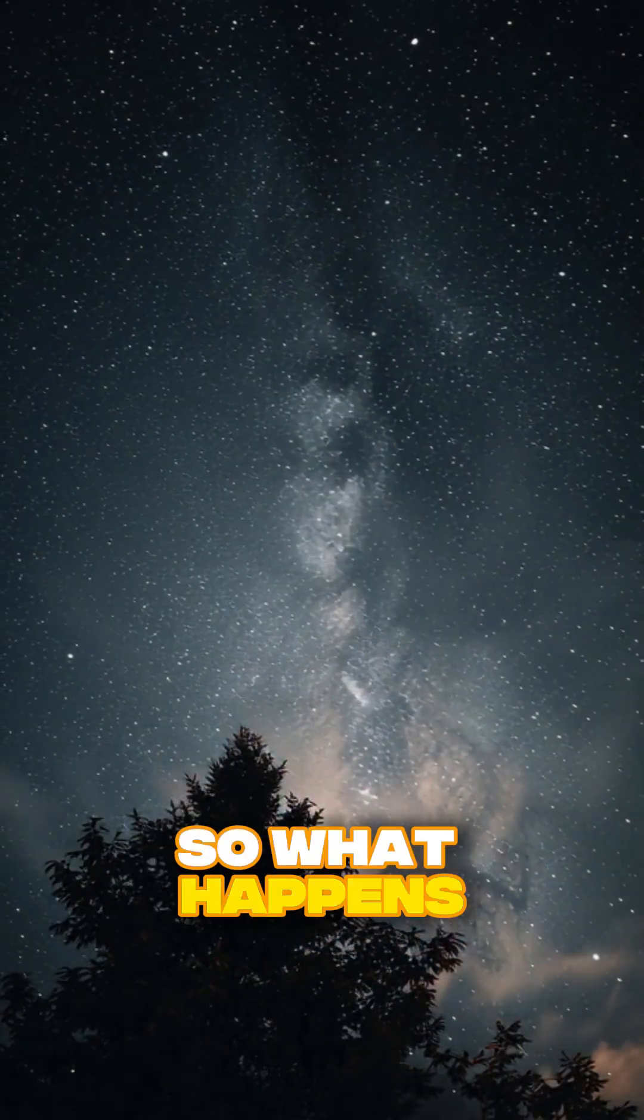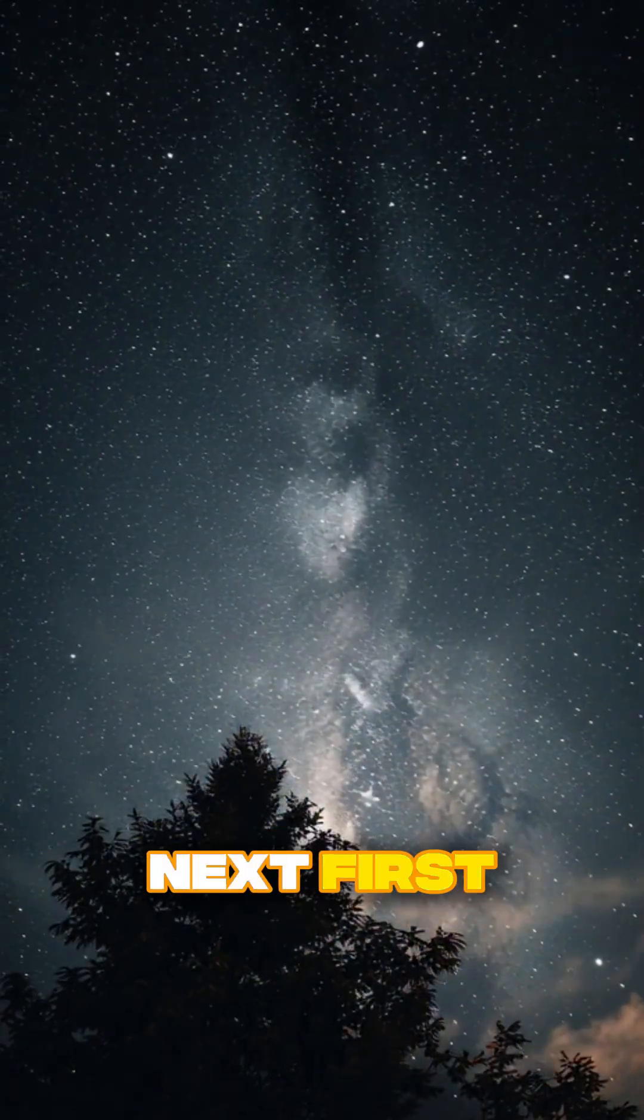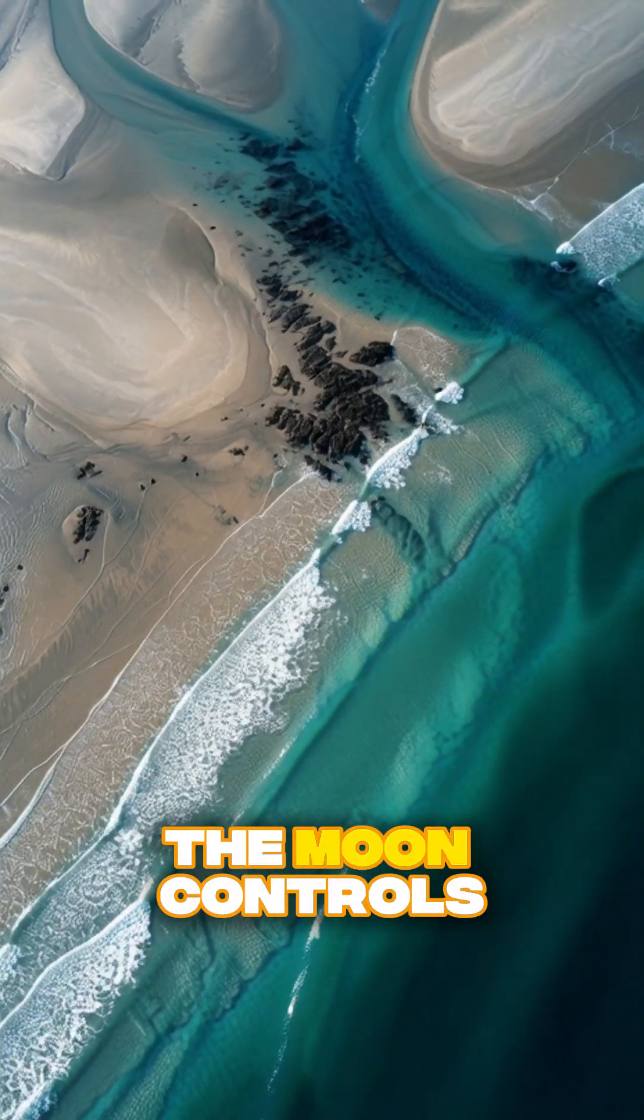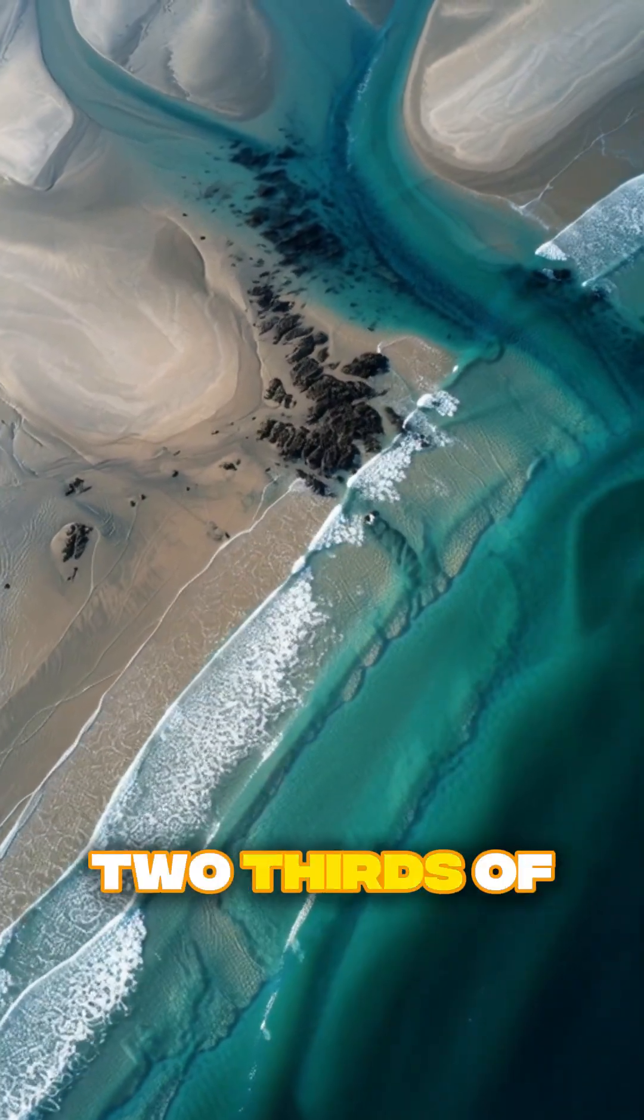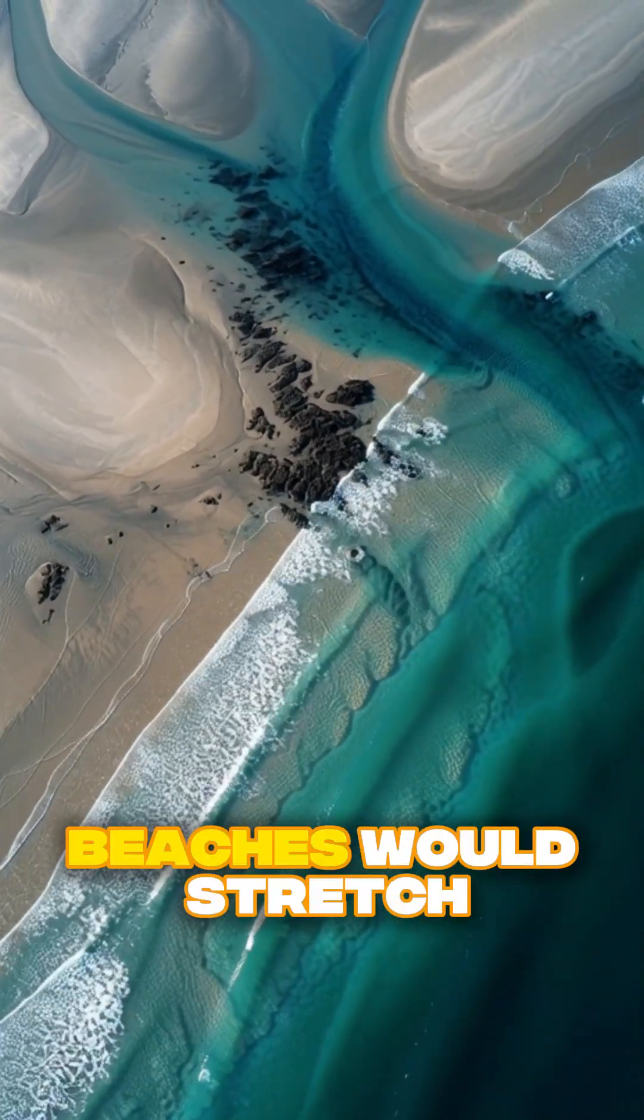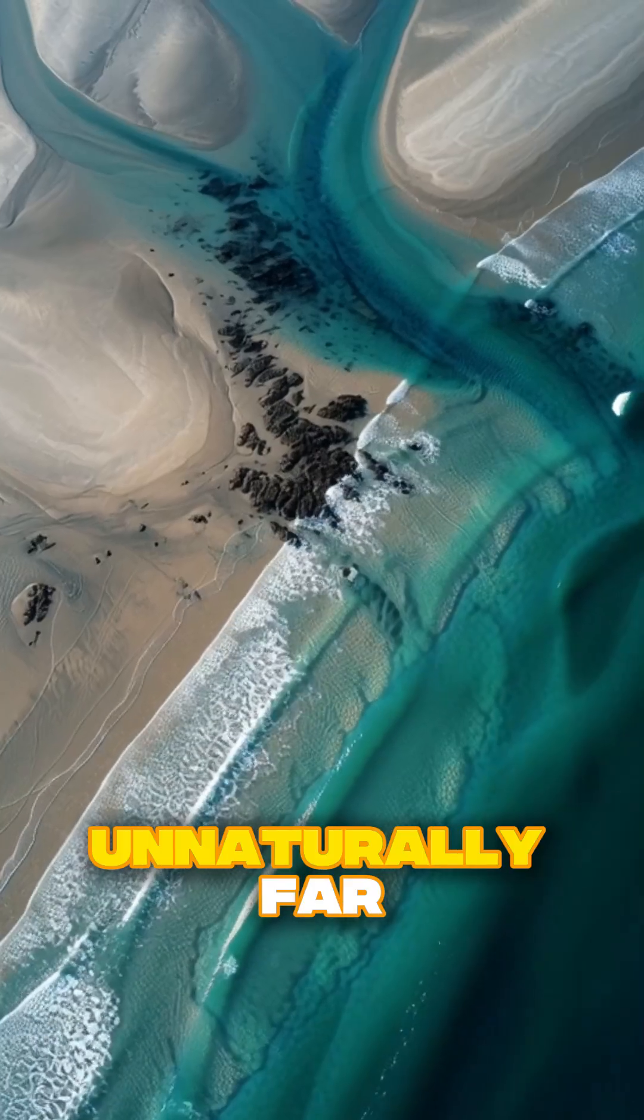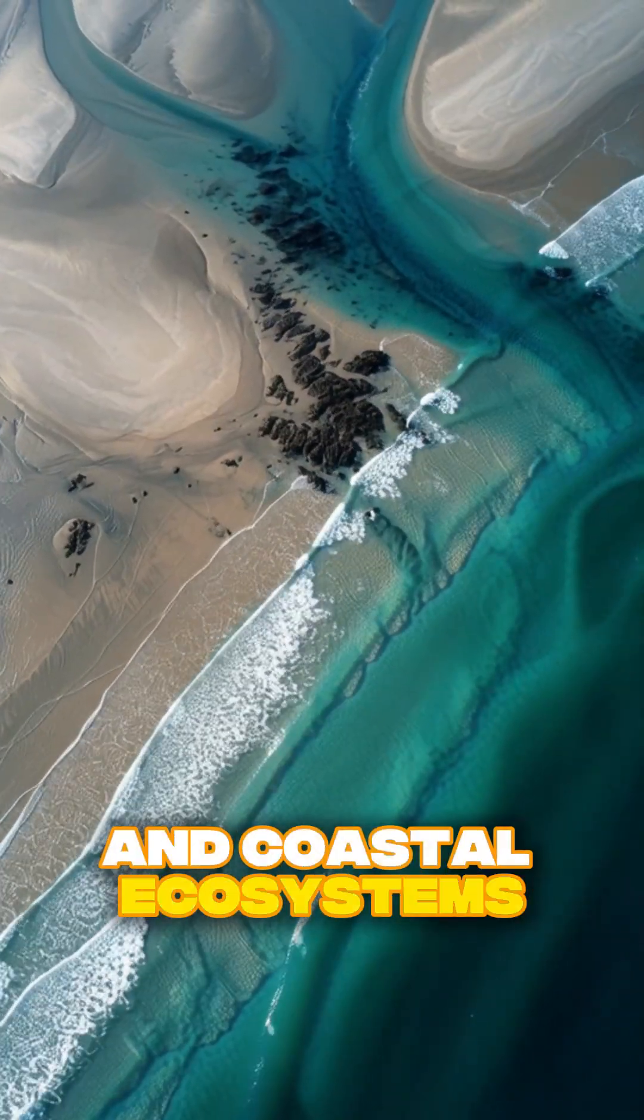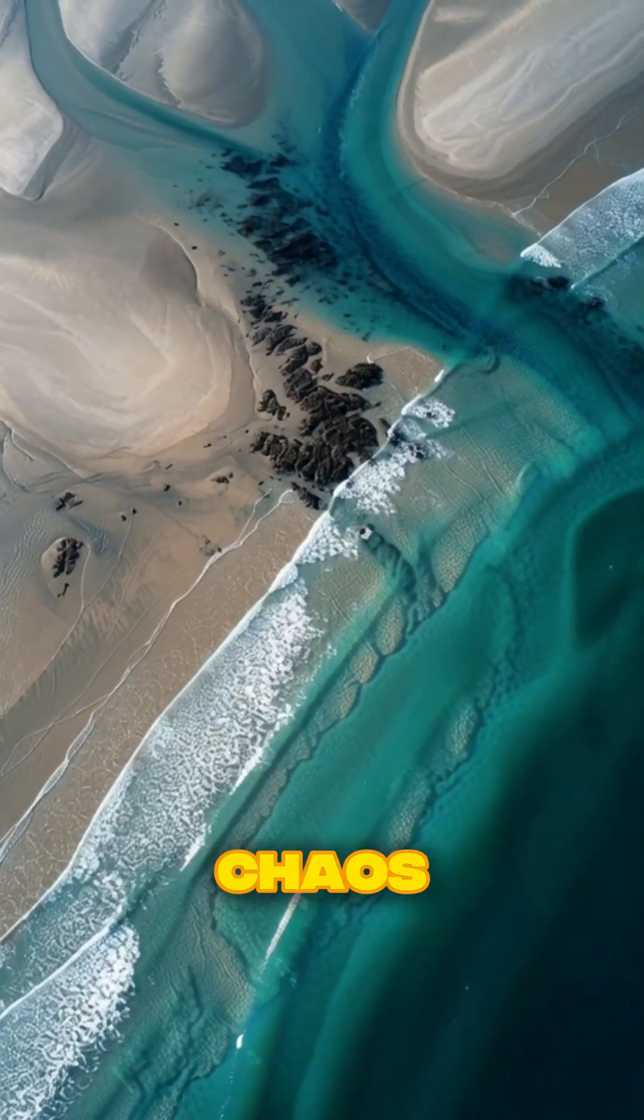So, what happens next? First, the tides collapse. The moon controls two-thirds of our tidal forces. Beaches would stretch unnaturally far, and coastal ecosystems would fall into chaos.